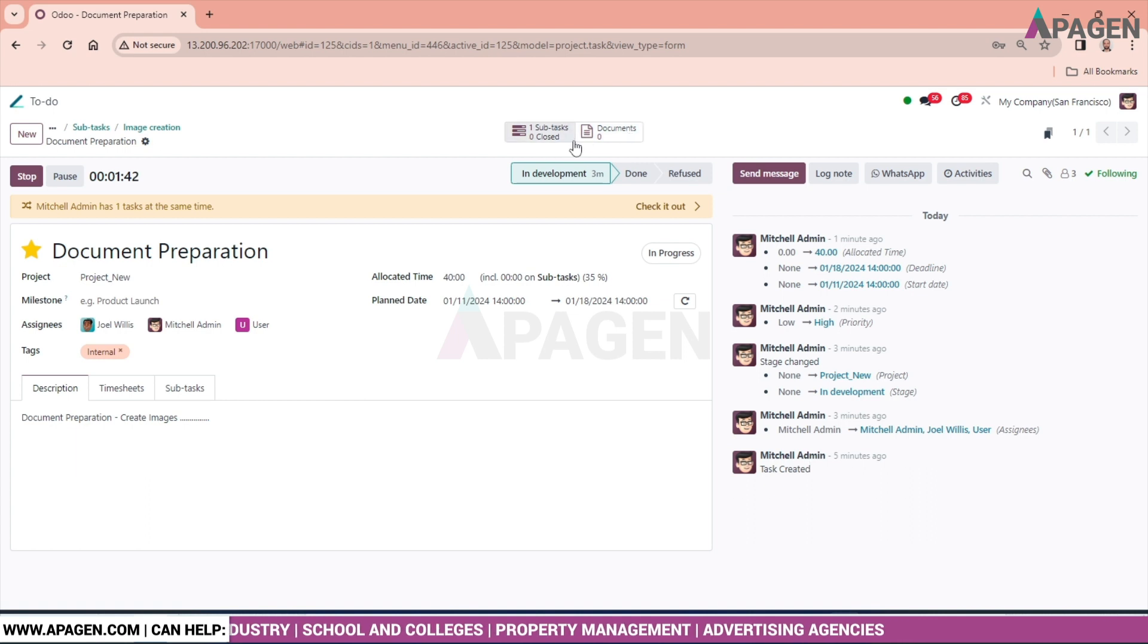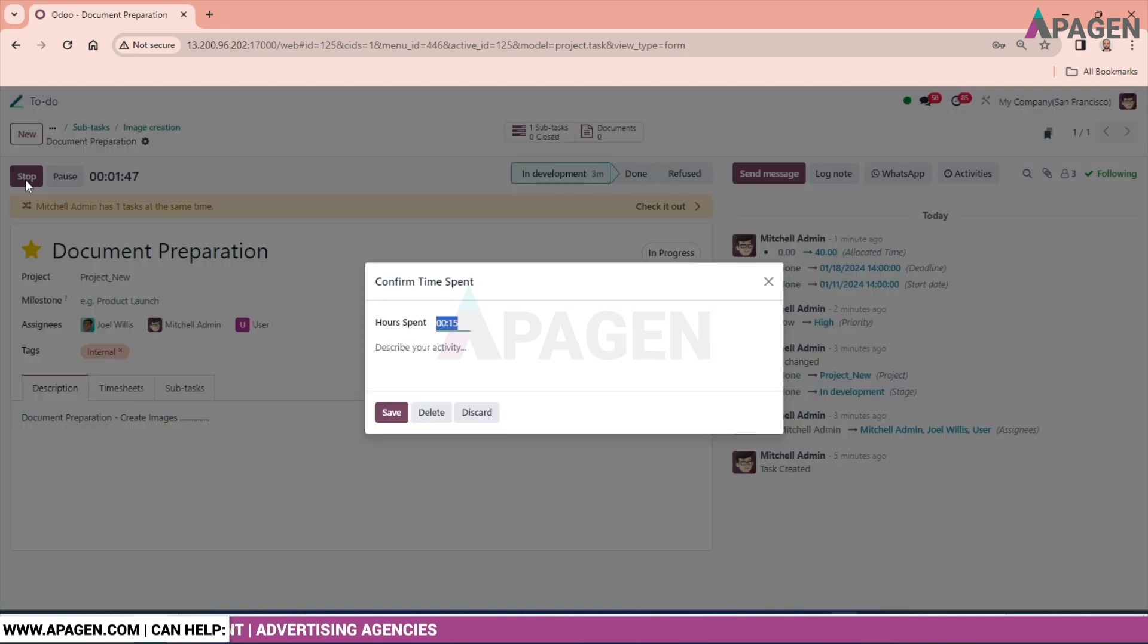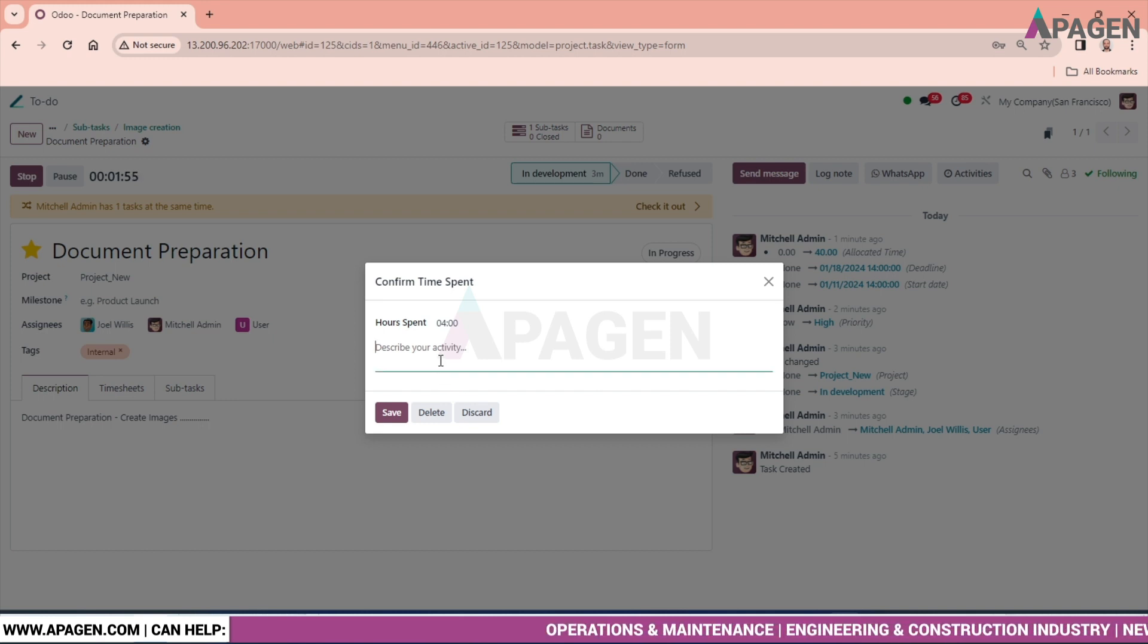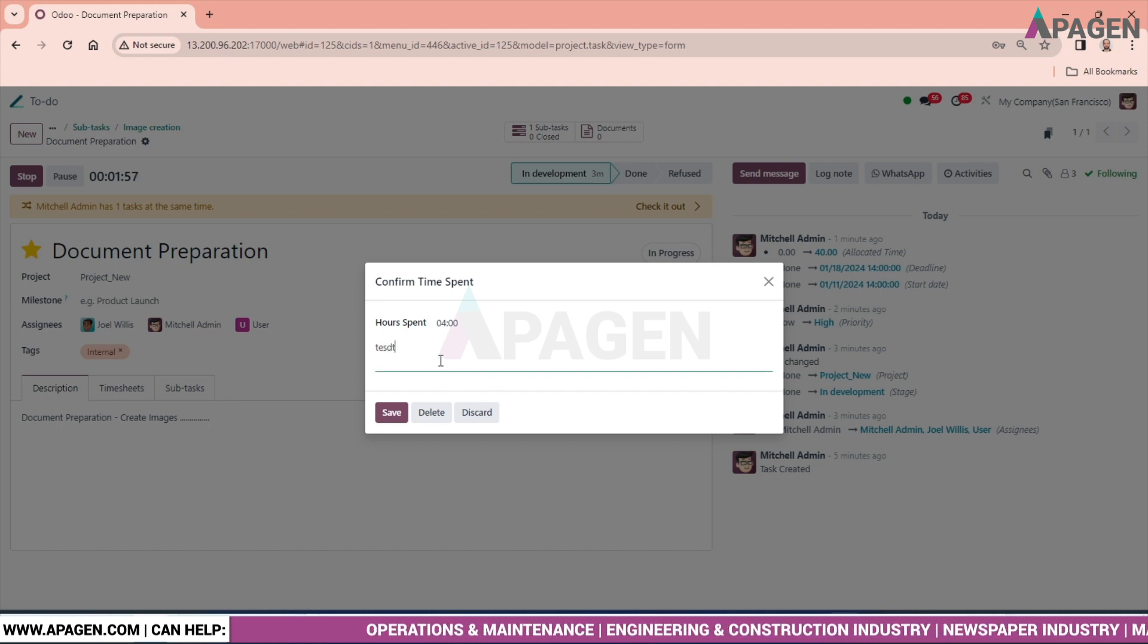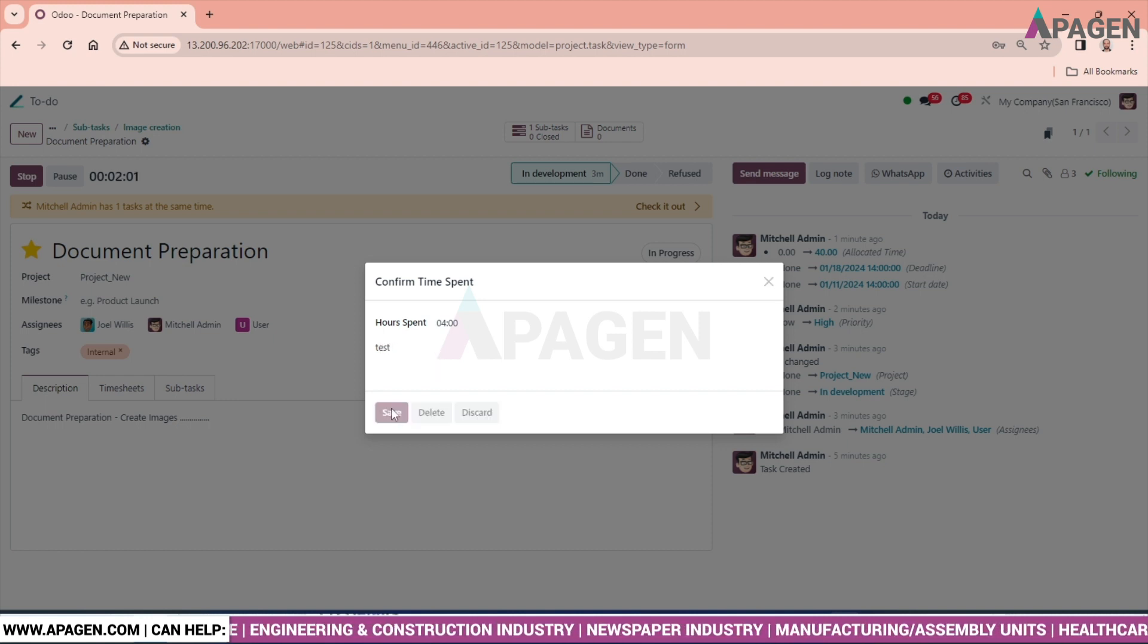They can do it from here. Stop the task for today. Let's keep it as 4 hours. If you want to keep any details, give it here. Just say test. And save it.